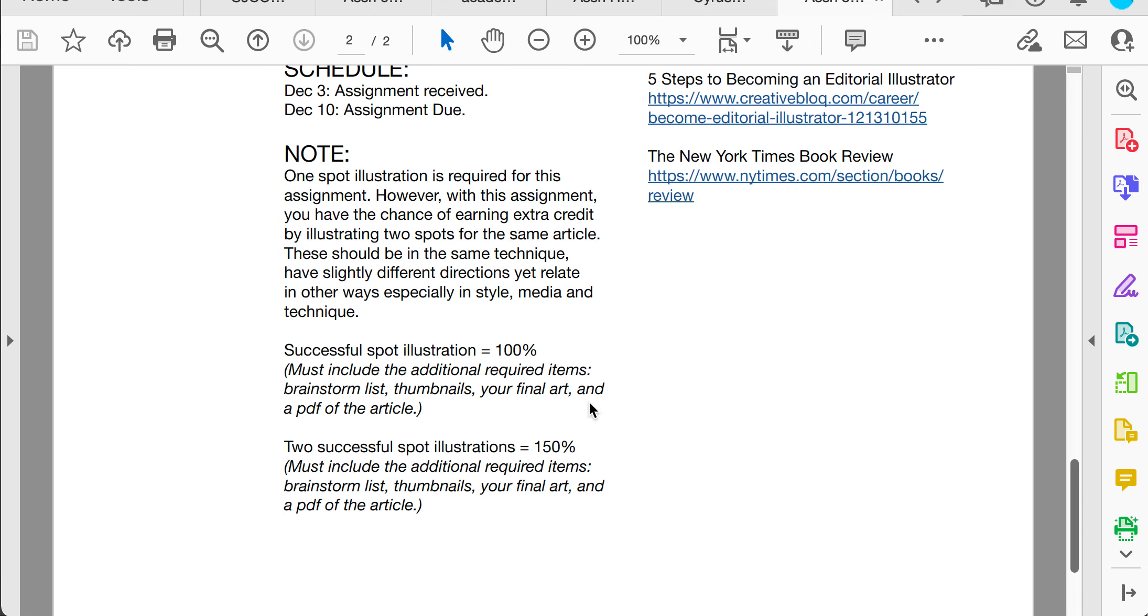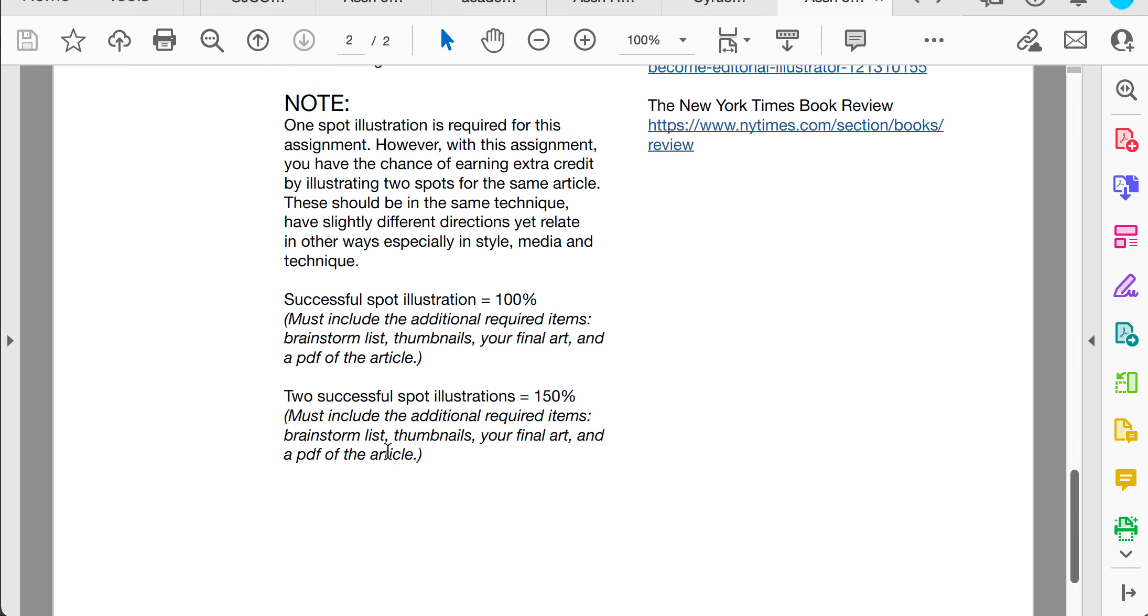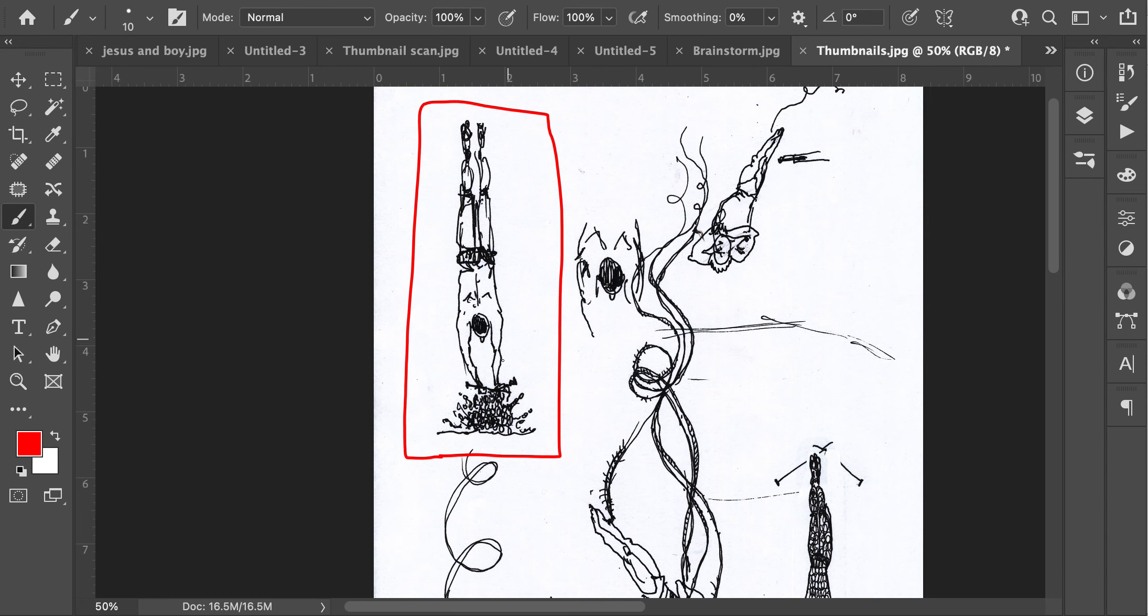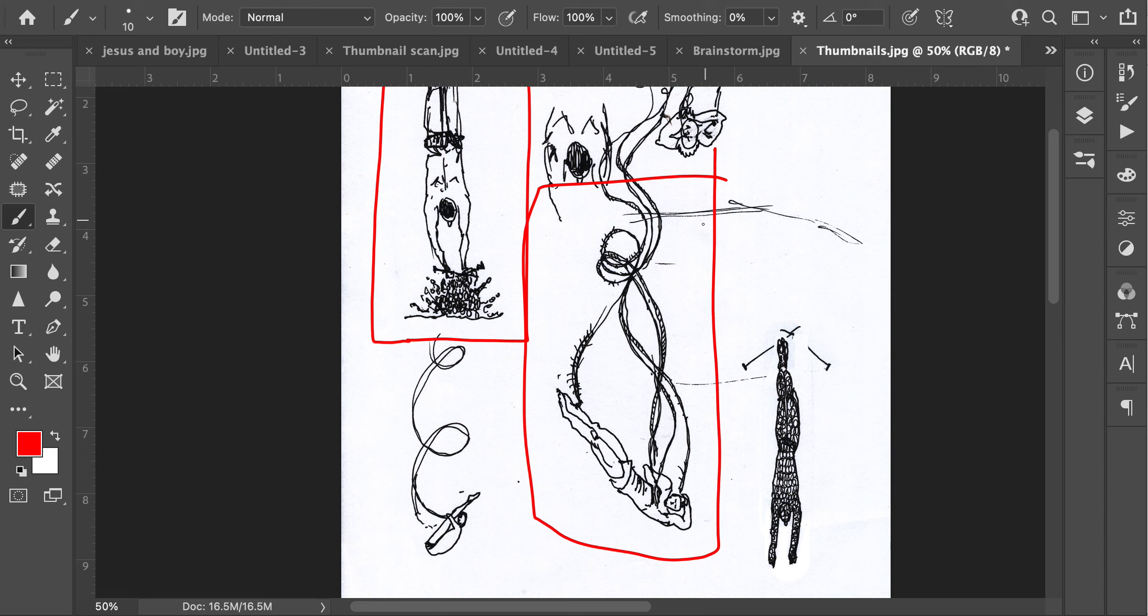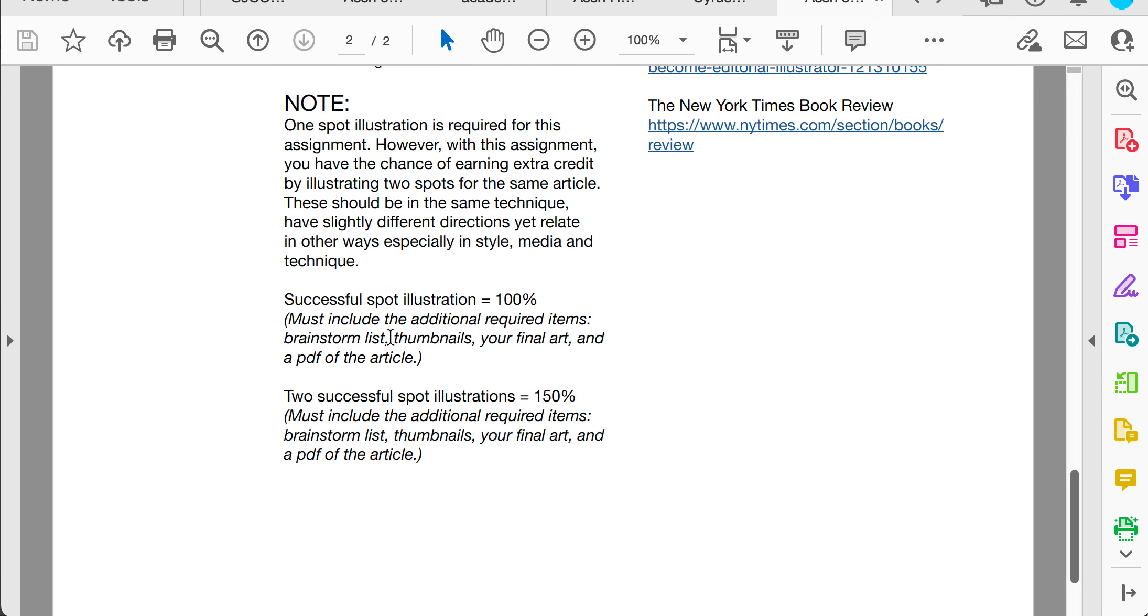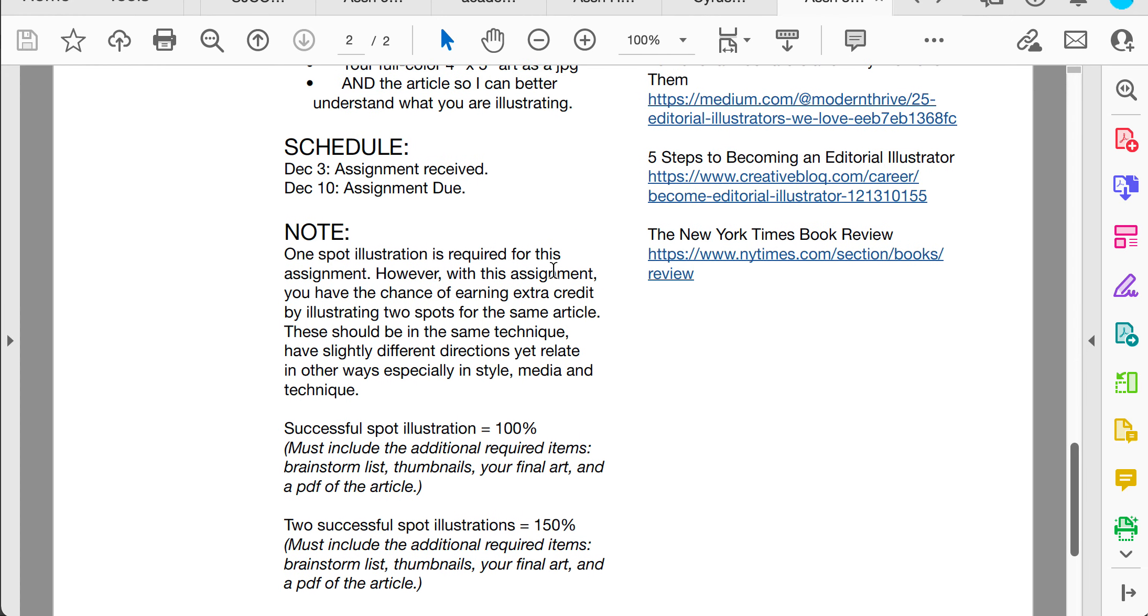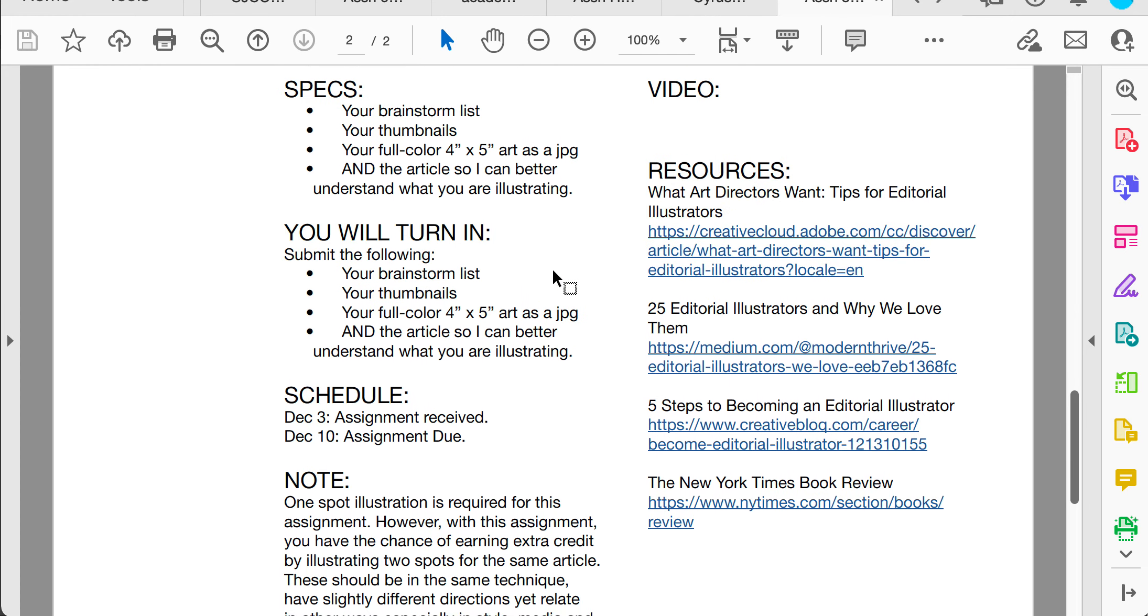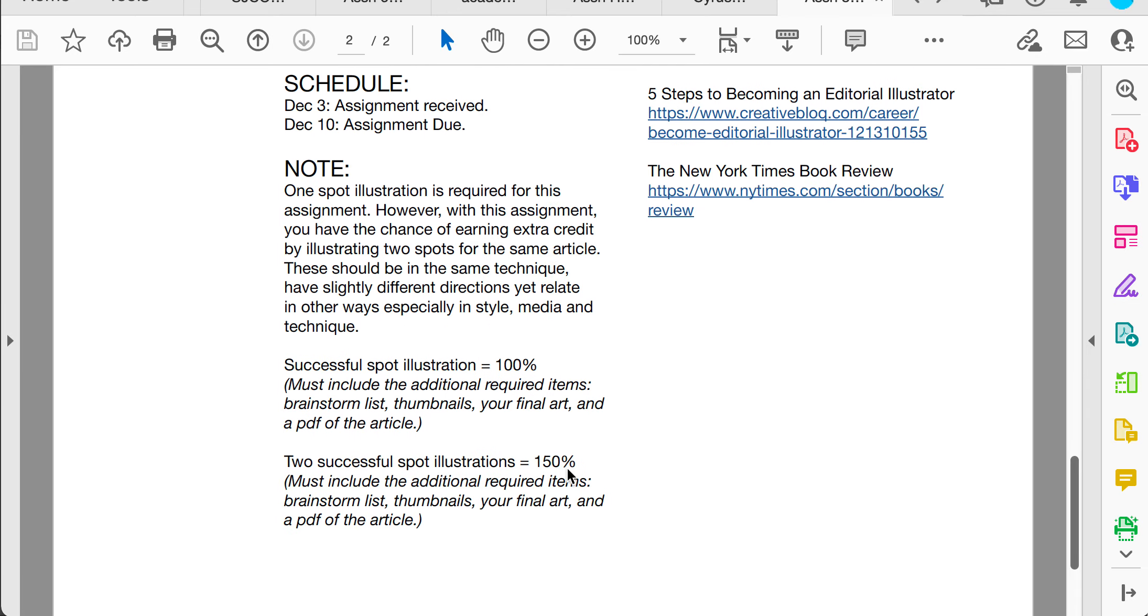Here's an opportunity that I usually don't offer. To have a really successful spot illustration or to get 100% on the project for 100 points, you would submit all those things I just mentioned. You can submit two successful spot illustrations, which includes brainstorm list thumbnails, which could be the same thing, but two final arts and one PDF. I might go into my thumbnail and go okay, I'm going to submit that, and I actually think this one would be super cool right here too. You could use the same article. In fact, that's the requirements to illustrate from the same article. But you could get extra credit for it up to 150% if everything looks amazing. So a little extra credit opportunity here.